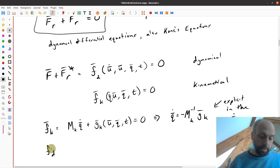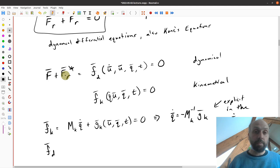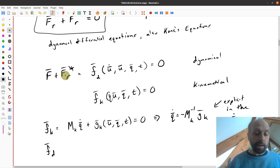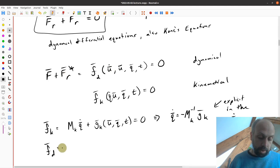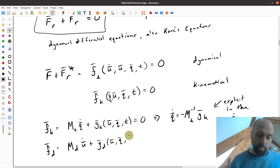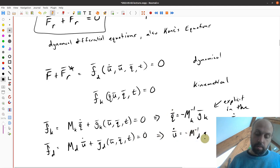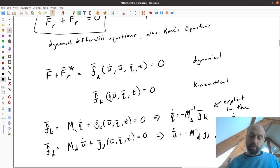The same is true for the dynamical differential equations — they are always linear in the U-dots, because U-dots arise when we calculate FR star from time derivatives of linear and angular momentum. That guarantees we get terms that are linear in U-dots. So FD can be written similarly, and we can solve explicitly for U-dots, which are the acceleration-like terms.